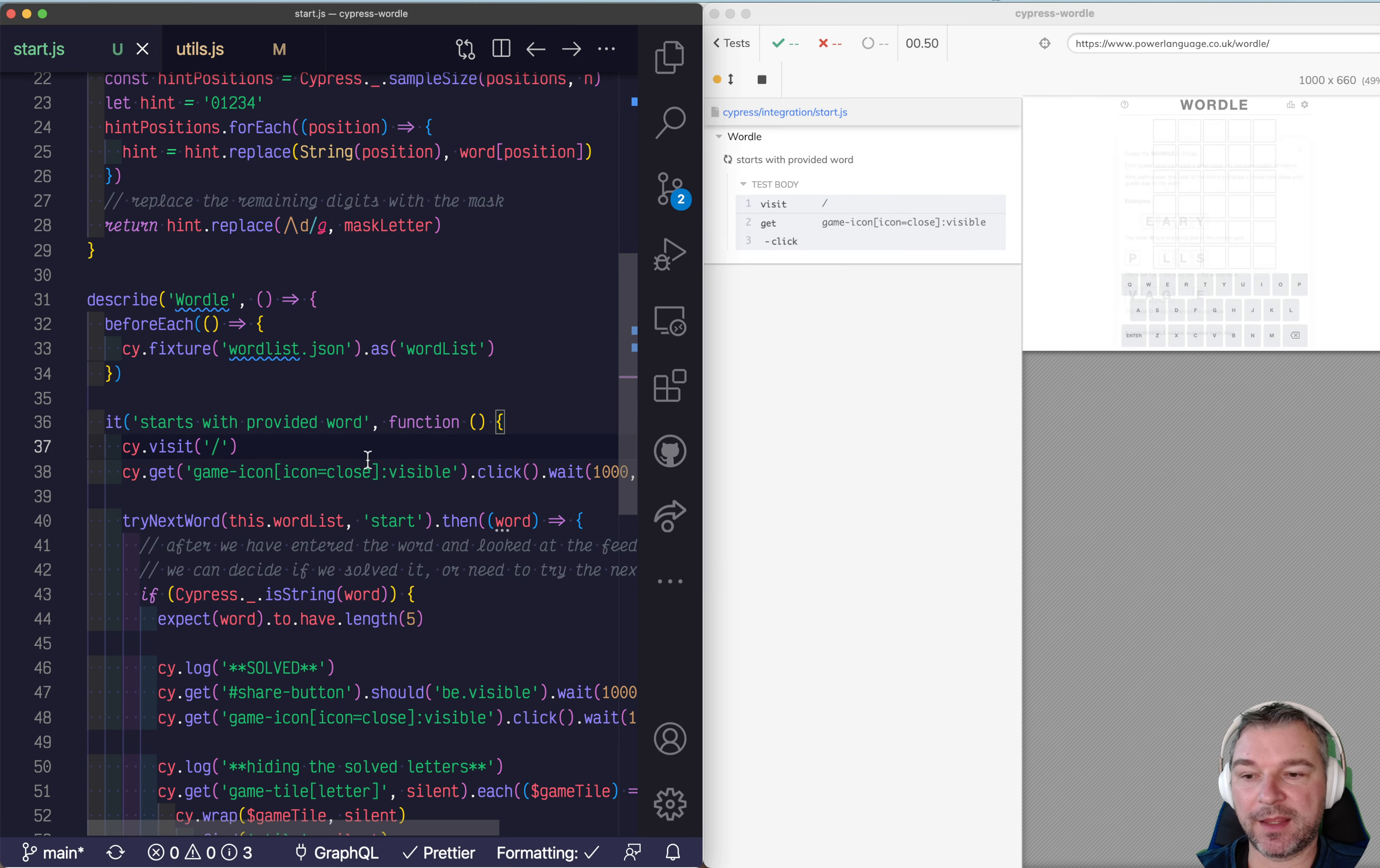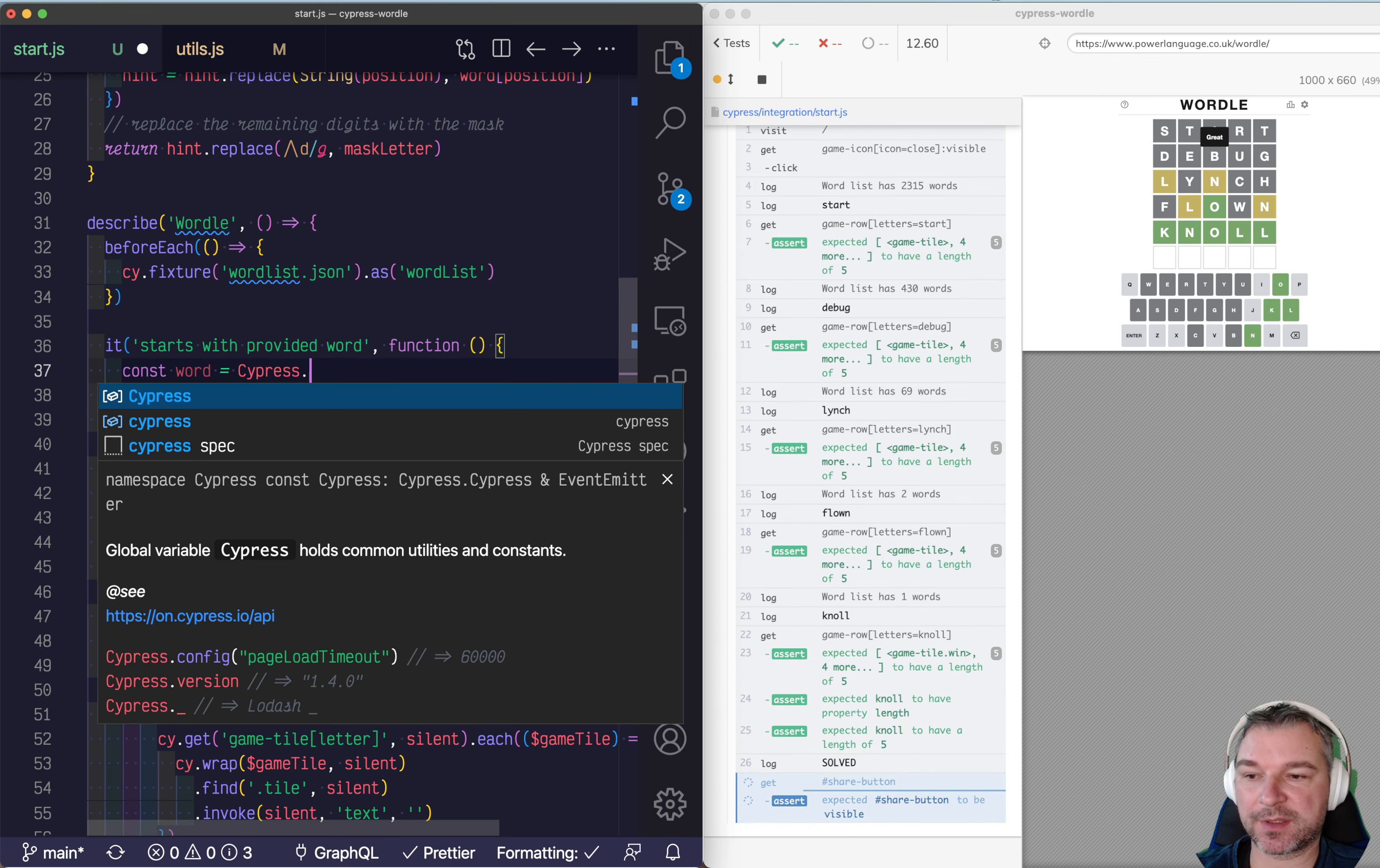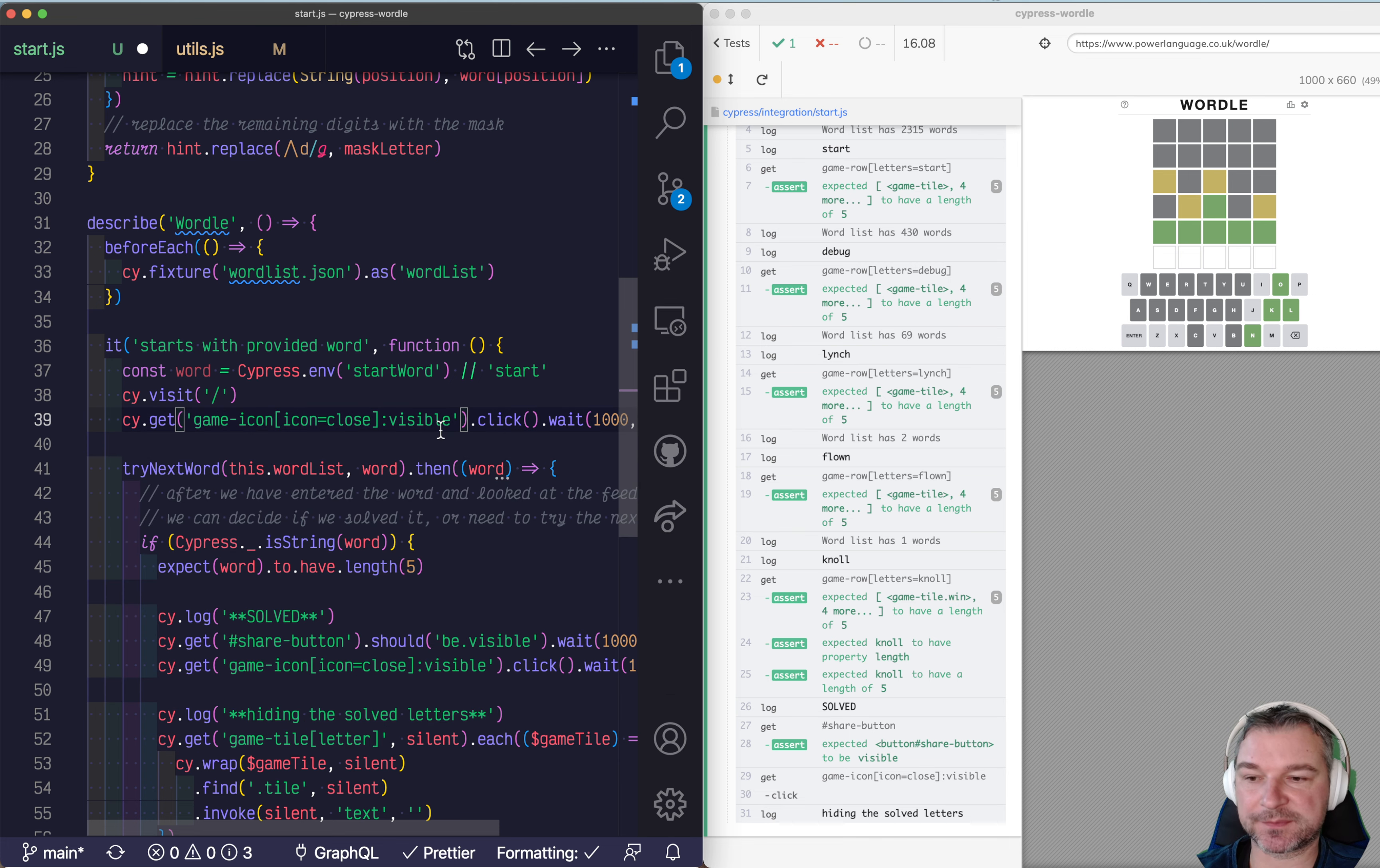And instead we'll read the starting word from the environment variable. So here we will do. We'll say word equals cypress env start word or if it's not provided start. All right and we'll pass it to the try next word function.